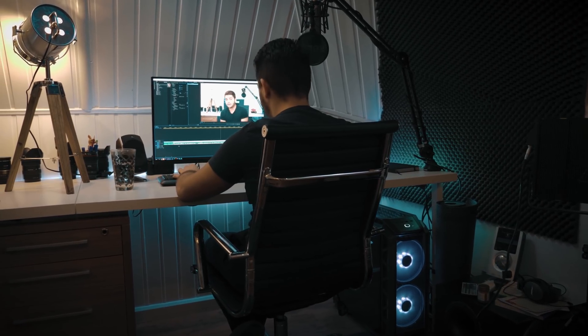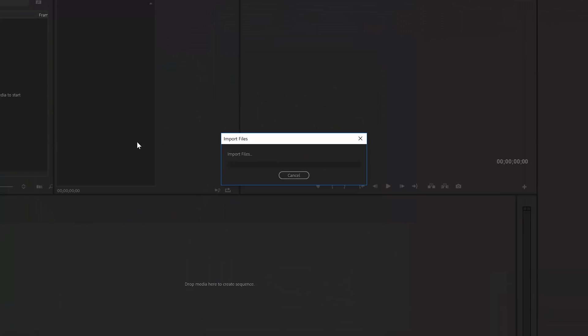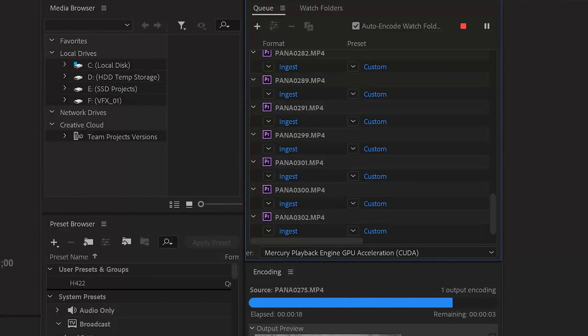To set this up, go to the ingest settings again but instead of the transcode option, use the create proxies option. Pick a preset — the lower the resolution the faster your editing will be. Now import your footage and this will automatically open up Media Encoder CC to render out the low-resolution proxy files. Once rendered, Premiere will automatically recognize these as proxy files and you will immediately be able to use them in your edit. When you drag them to your timeline you are immediately working with the proxy video files.